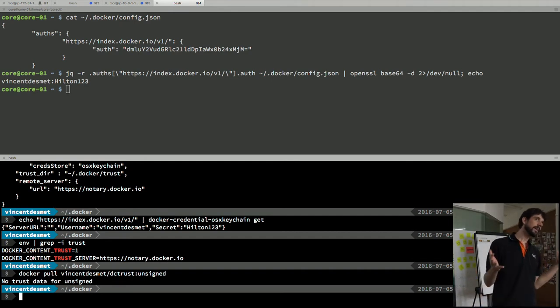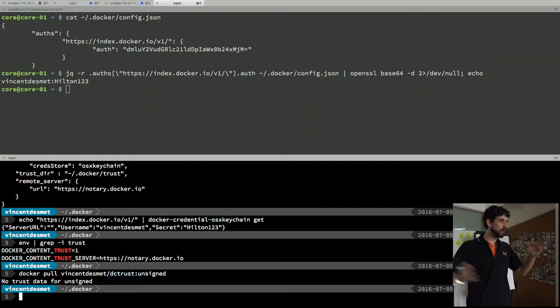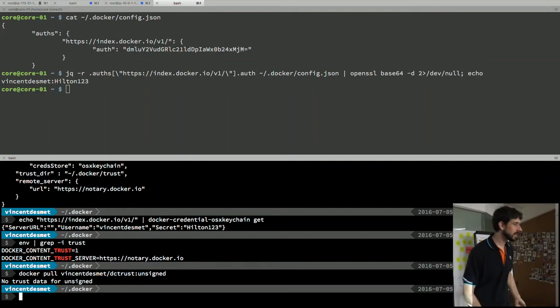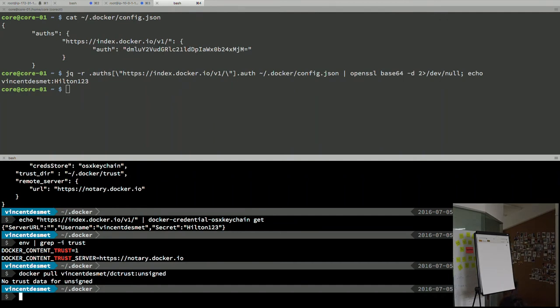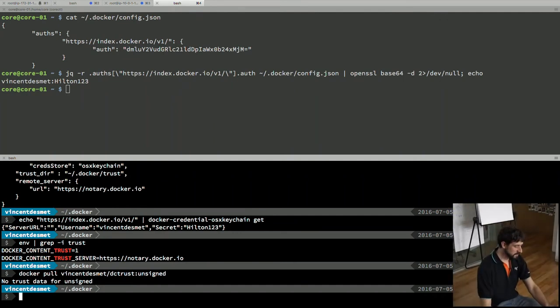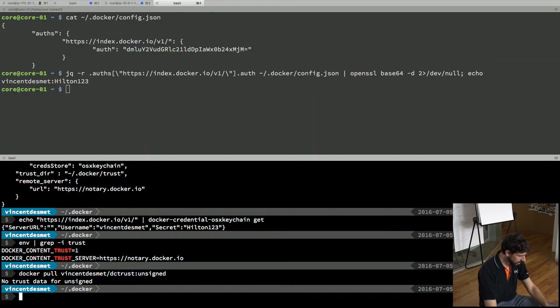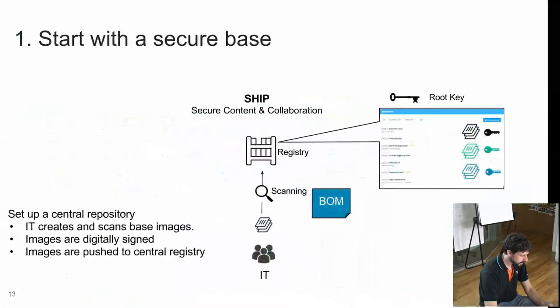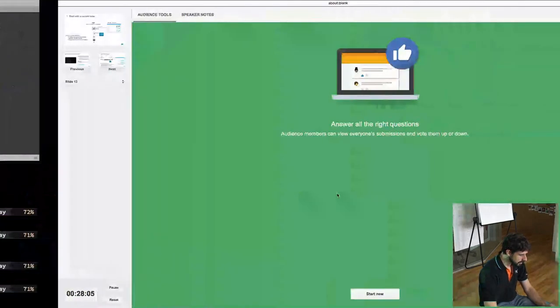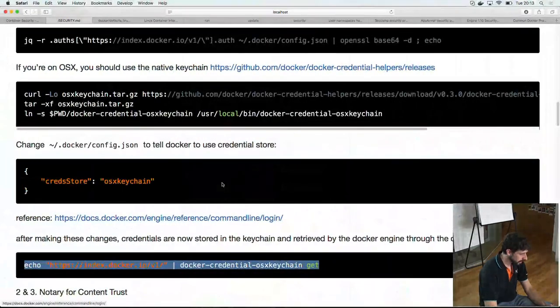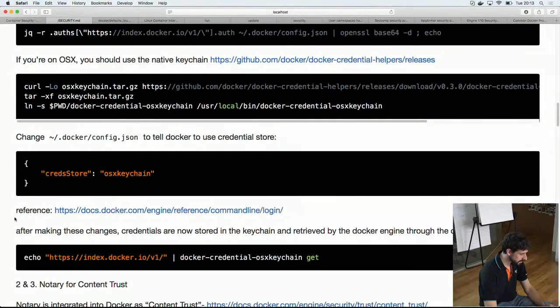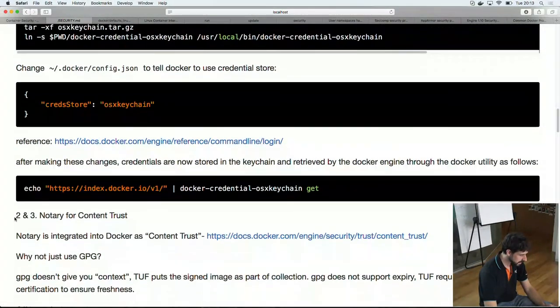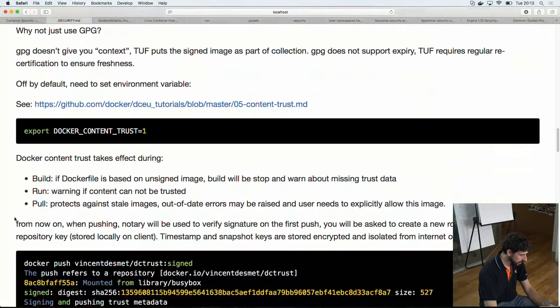But, again, when initially they were doing Docker, it was all just get things up and running, right? And they didn't care so much about the security part. So, now you have this backwards compatibility. So, then, the way it works is you have the notary. So, if you're interested in that, so, you have notary for content trust. So, you need to enable it. So, when you push a signed image, it's actually prompting me.